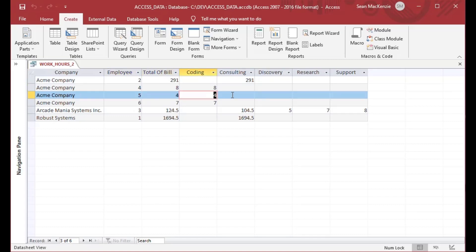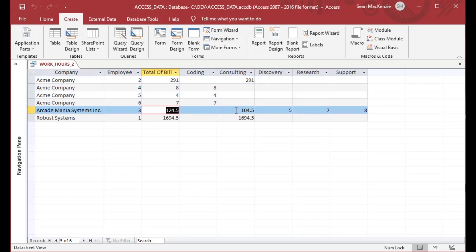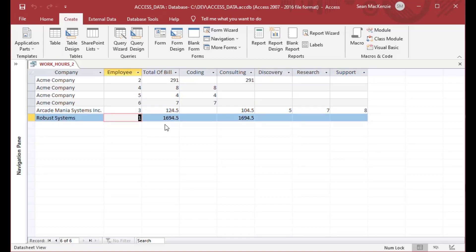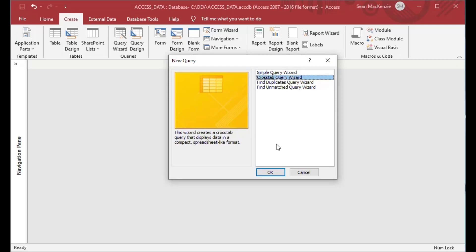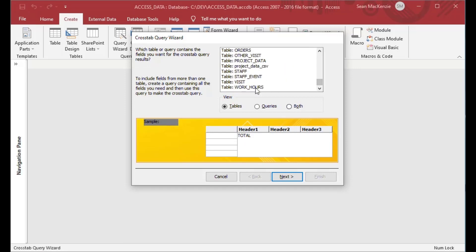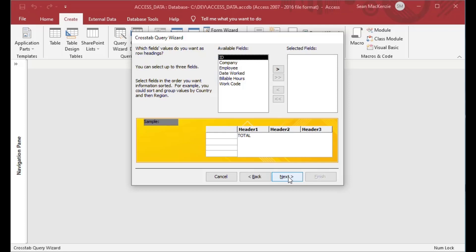That sort of breaks it down in a different way, giving you a different view so you can see who did coding, consulting, discovery, research, and support. If you have a categorical variable, that's going to help you break that down. You could actually view this the other way too — put companies along the top and the categorical variable down the left-hand side, which would also be a good approach. Crosstabs really help you pivot the data and view it in different ways.